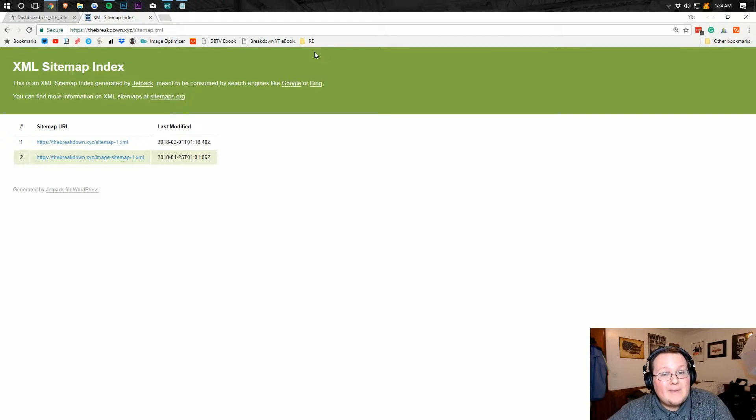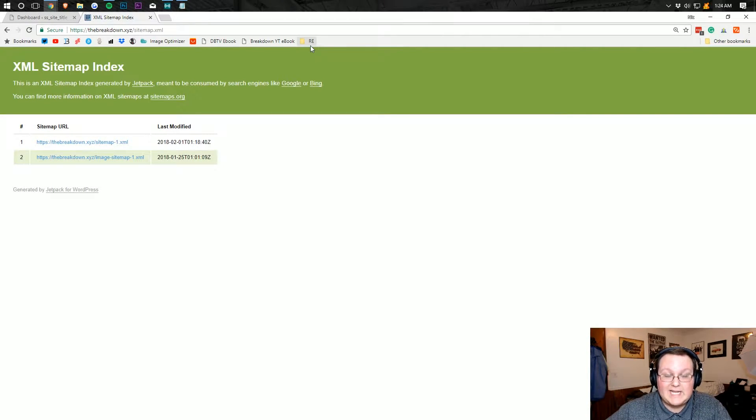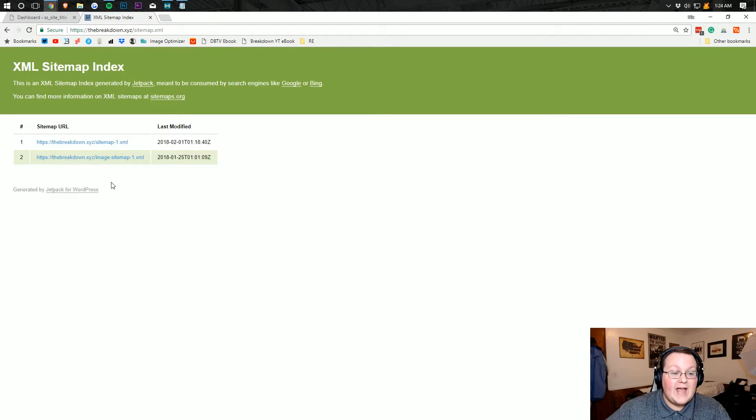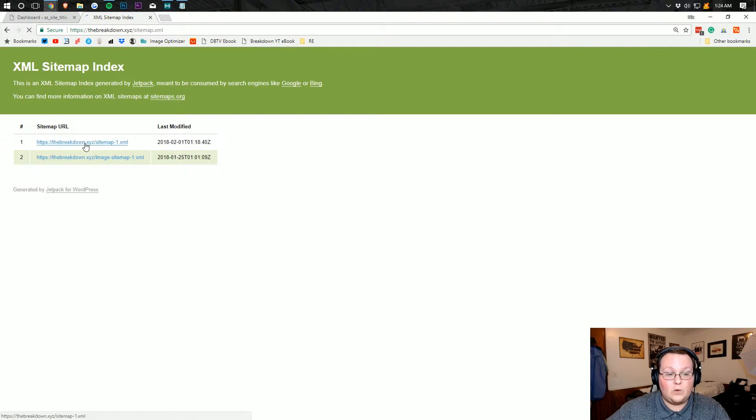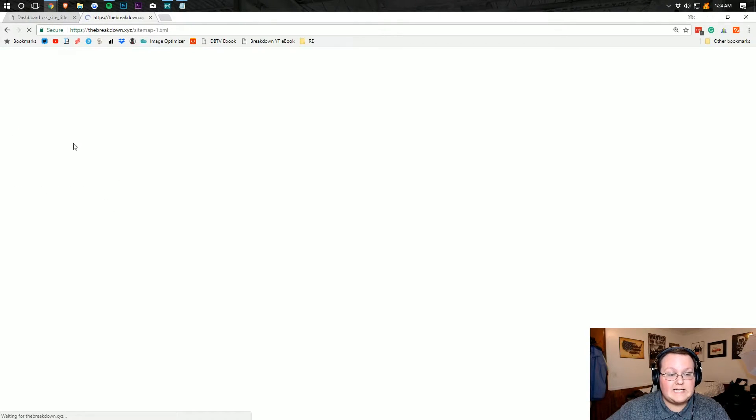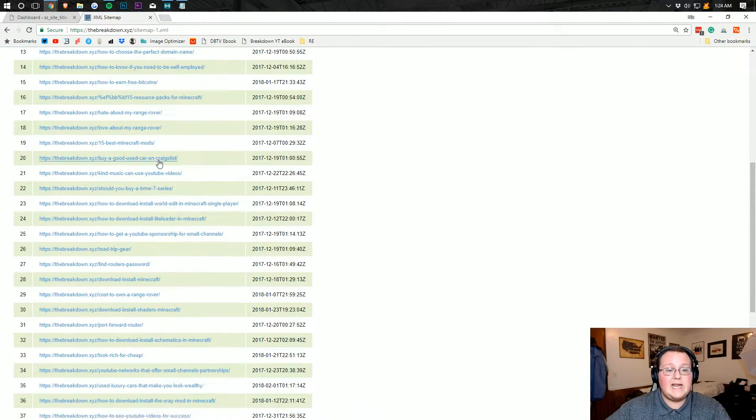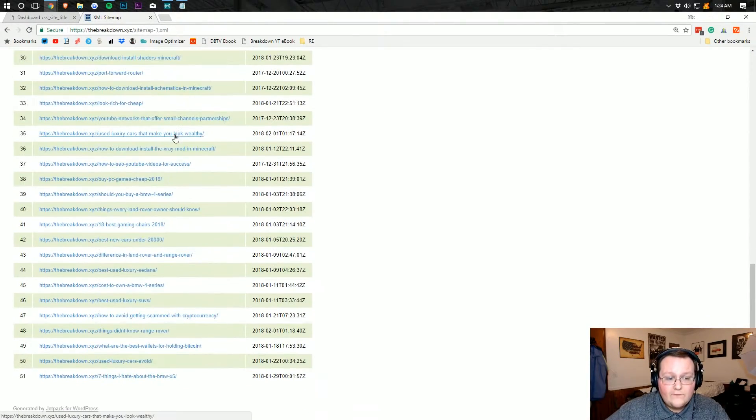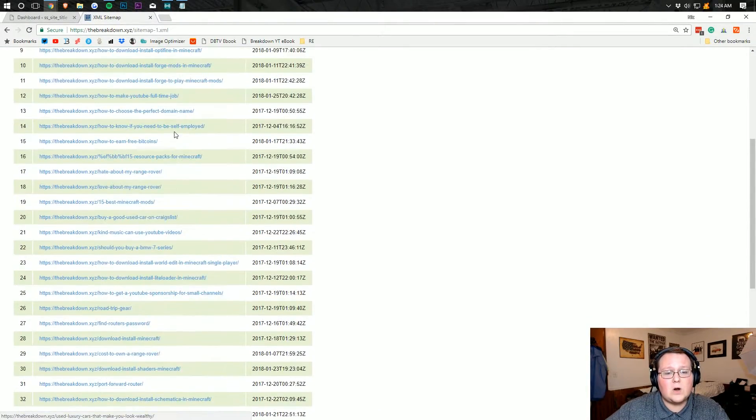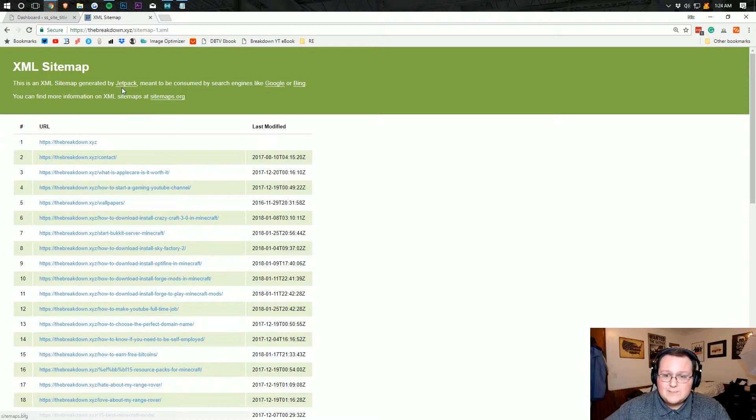So this is the sitemap of the breakdown.xyz, our website. And if we go in here, we have two. We have one for all of our images and one for all of our content. If we click on the one for all of our content, here it is. Here are all of the pages and articles on our website.